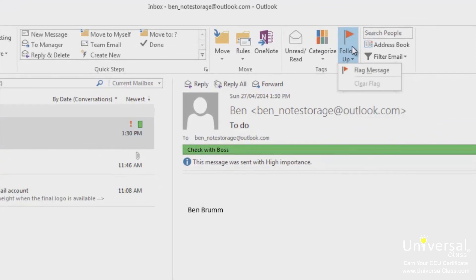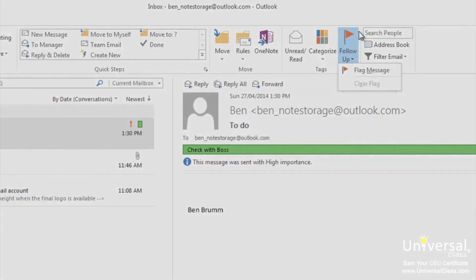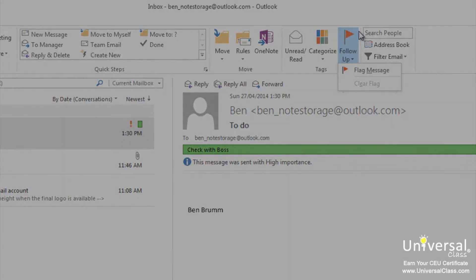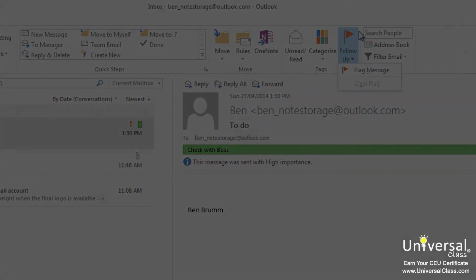For this email account, it's not running Microsoft Exchange so I don't have that option. But when you do, you can click on Custom and a dialog box will appear. It will allow you to set a reminder for a particular day or time. Click OK.